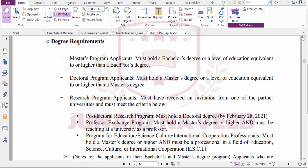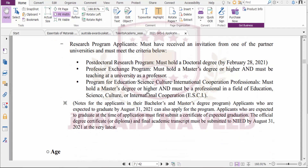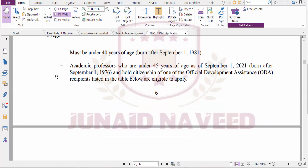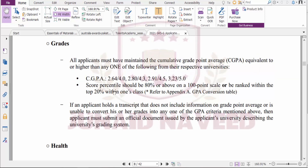Master's program applicants must hold a bachelor's degree or equivalent. Doctoral program applicants must hold a master's degree or equivalent. Research program applicants must receive an invitation from a partner university. The age limit for applicants is under 40 years, and for academic professors the age limit is under 45 years.